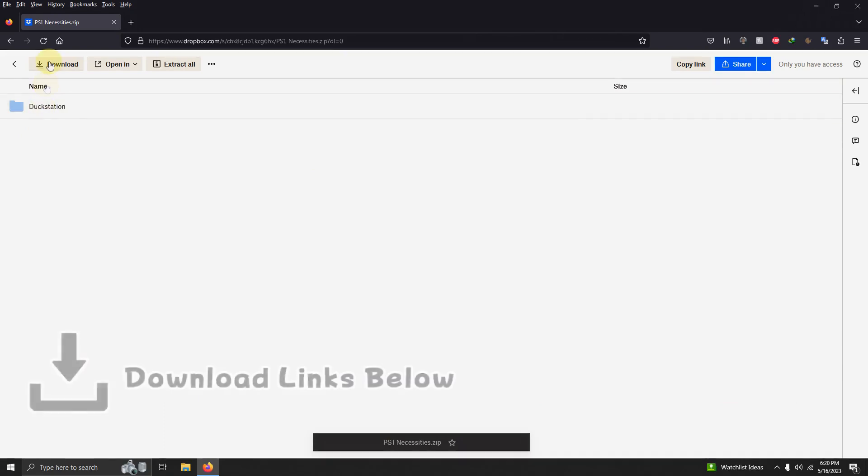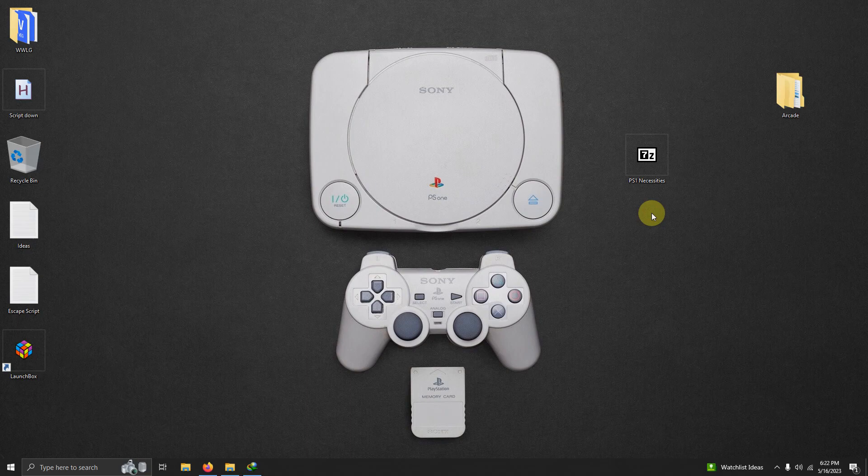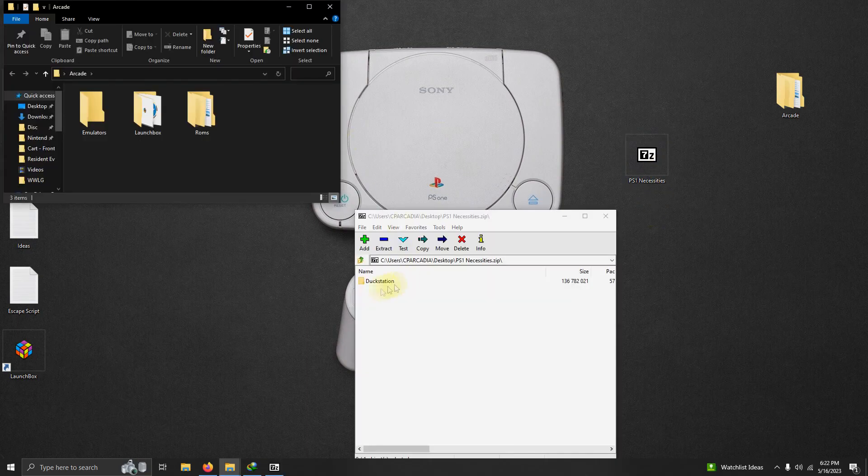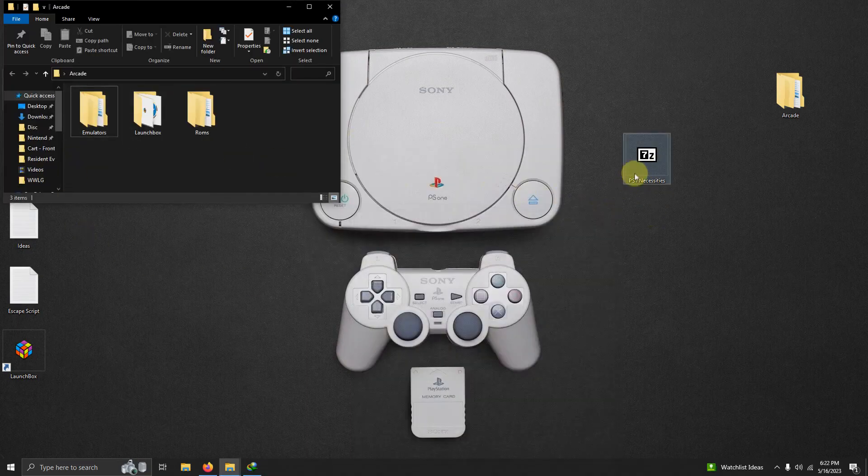All you have to do is go here and click on download. I've downloaded the PS1 necessities file and I've placed it here on my desktop. What we're going to do now is extract the contents of it into the emulators folder.